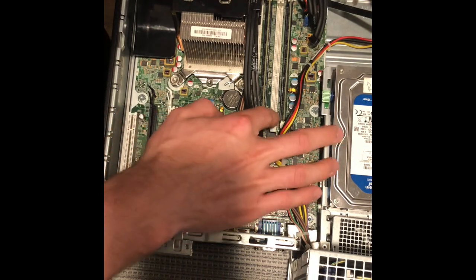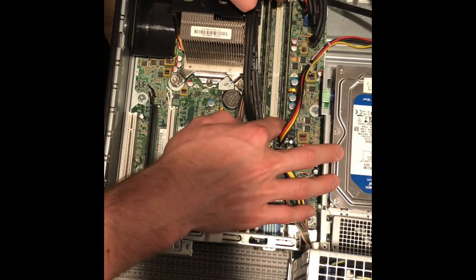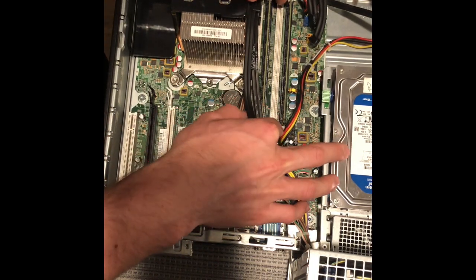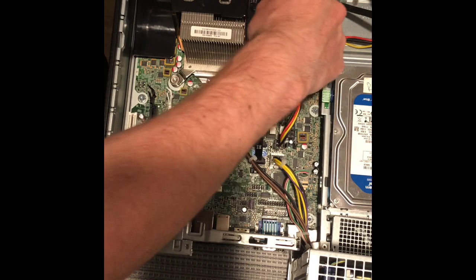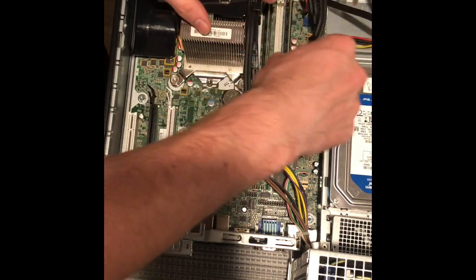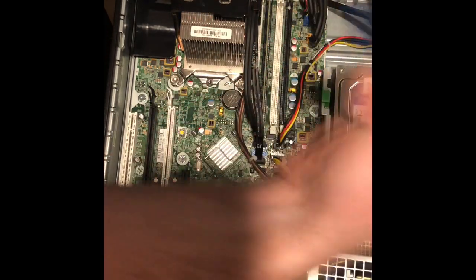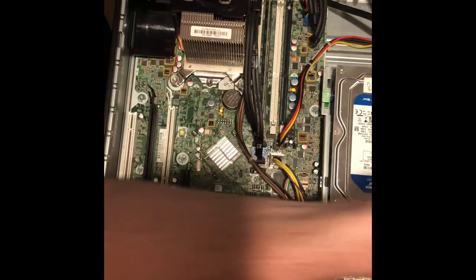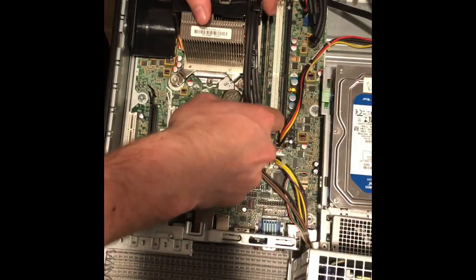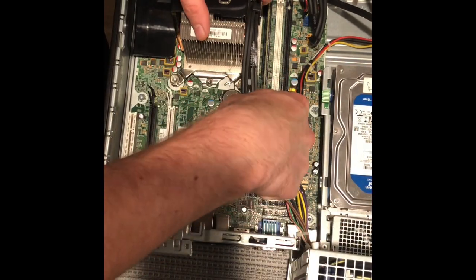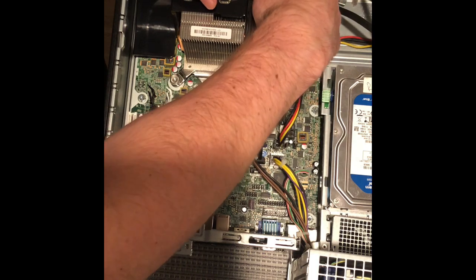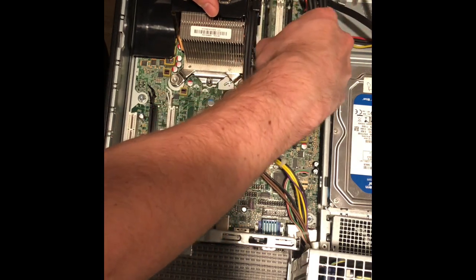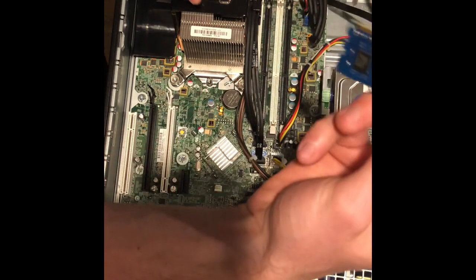First things first, we're just going to unclip the two sticks of RAM and pull those out. We have one stick of RAM taken out there. Just going to pull out the other stick, unclip both sides, lightly pull it out, and that's that.